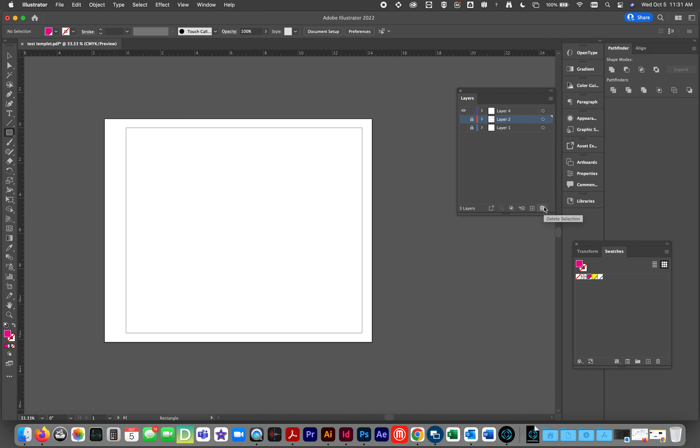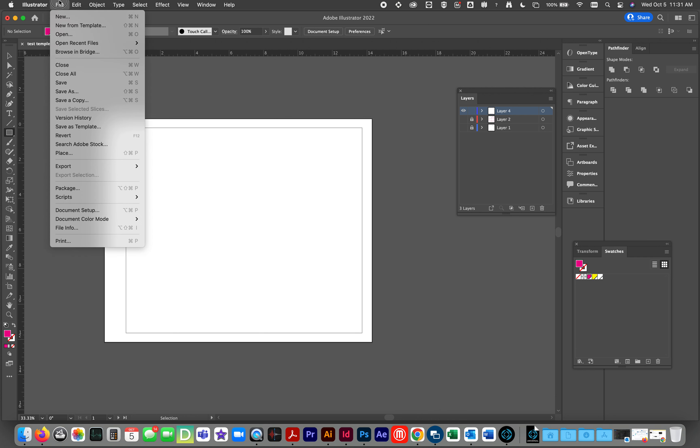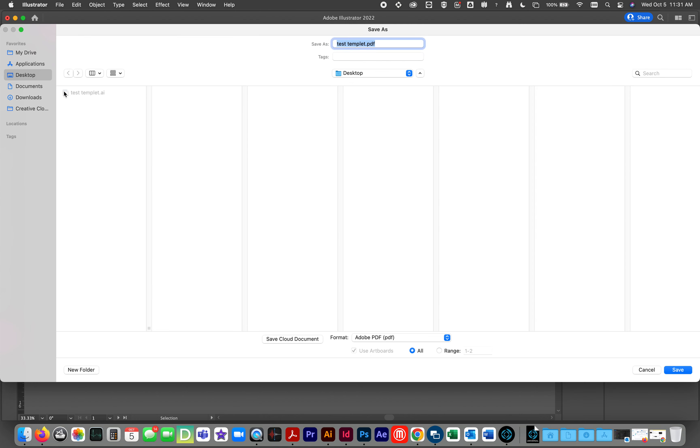Now, here we are with layer four visible. Our other layers off and locked. Because it has a transparent or hole in the center, we need to preserve that. We cannot save this as a PDF. We have to save this as an illustrator file.